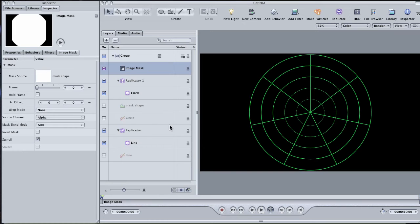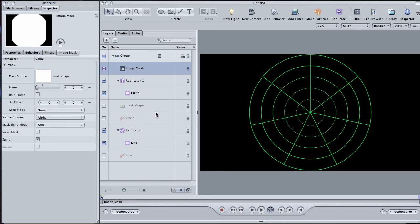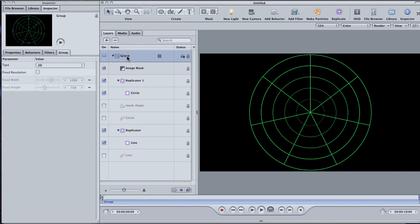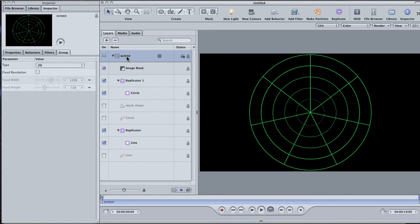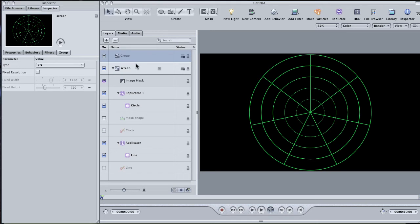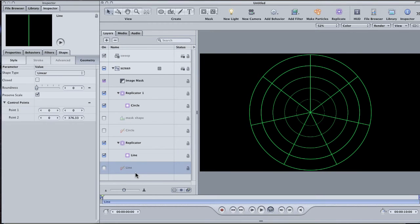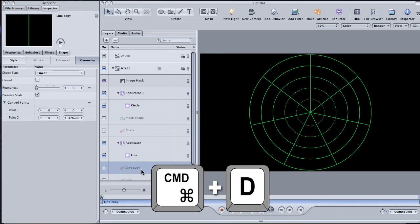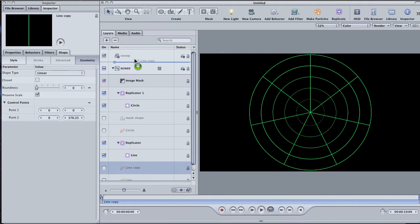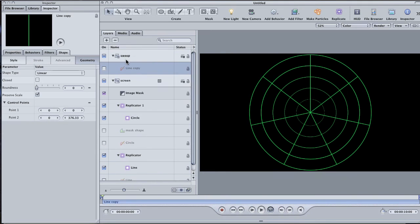The next thing to do is to make the radar sweep. That's the line that goes around and around and reveals the blips on the radar. To do this, I'm going to need to start a new group. So let's label the group that we've already got. Call it Screen. Hit the plus sign in the Layers pane to create a new group and label this one Sweep. Now I could draw my sweep line, but then again, I already have. The first line I drew is exactly the size and shape that I need. Select that line layer and duplicate it with command D. Drag it into the Sweep group and label it Sweep Line.